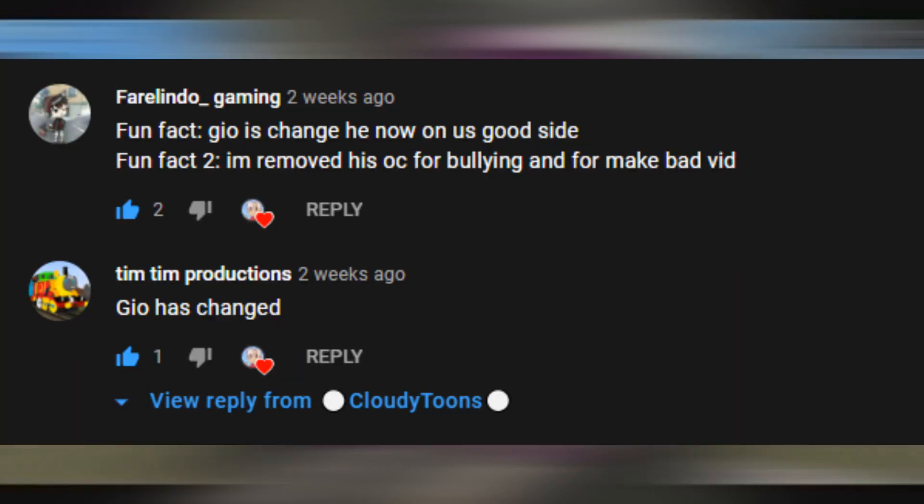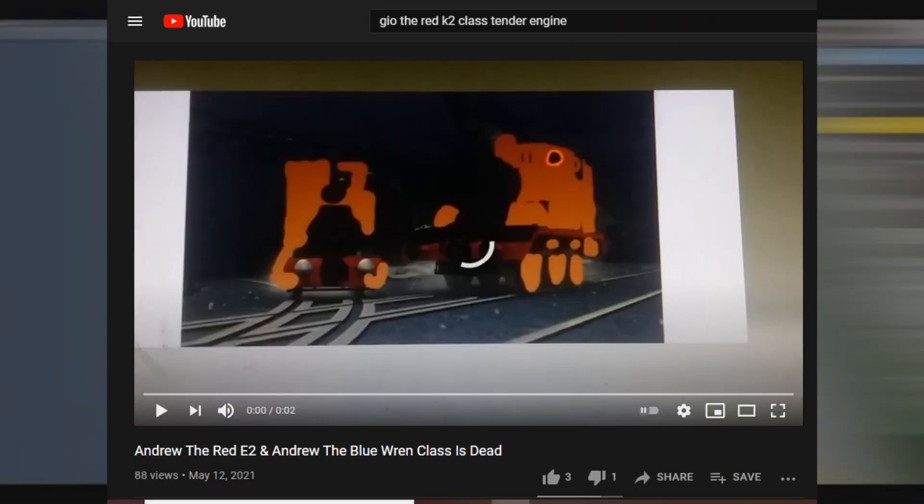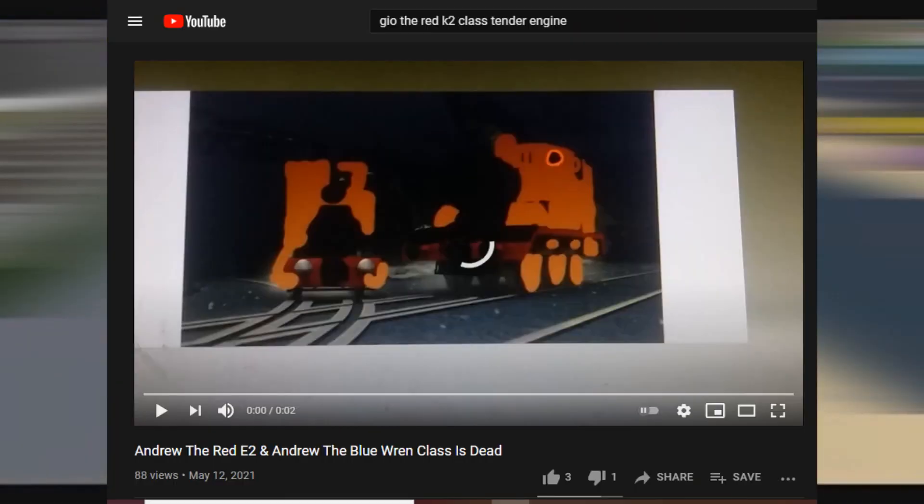I will proud that everyone keeps asking that Geo the Red Cake 2 class tender engine has changed. Well, I don't think so because he made video of this.